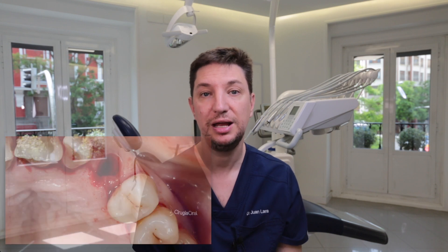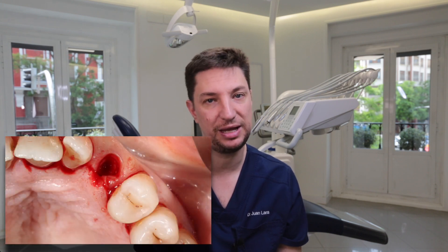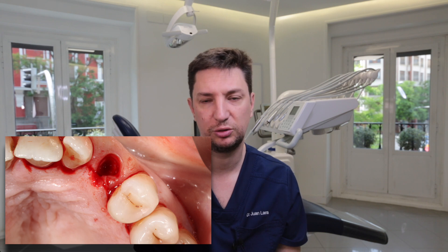And here we have the key question: is it possible to do the extraction and implant placement at the same time? Yes, it is possible to remove that impacted canine and place an implant simultaneously. How are we going to do this process?